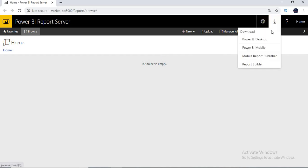If you click on this download option, here you will get Power BI related stuff, but there you will get SSRS related stuff. So the report manager look and feel is always the same, the functionality is also the same, but when you go to the internal report, that report is developed using SSRS, this report is developed using Power BI. The security mechanism also works in the same way.